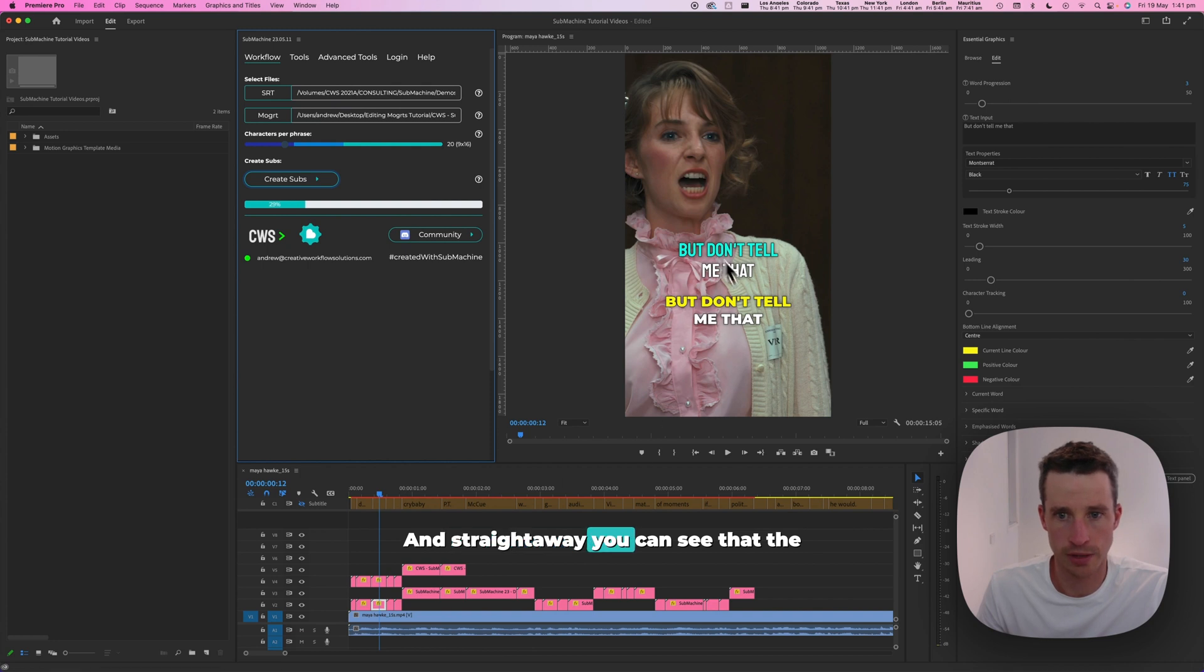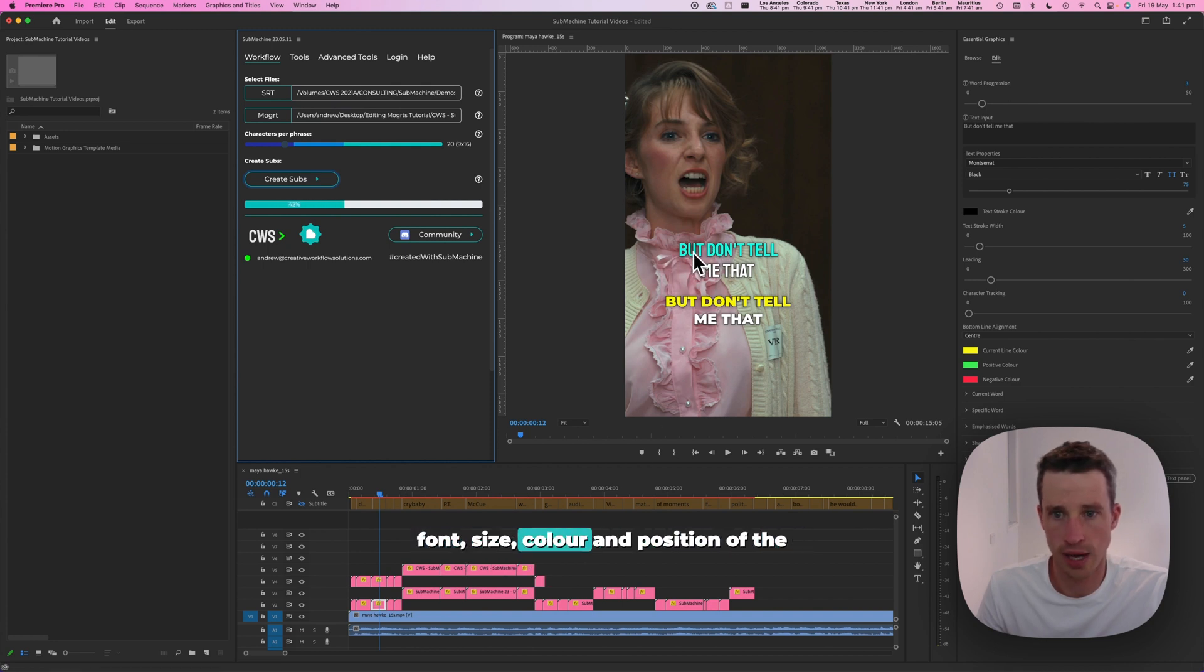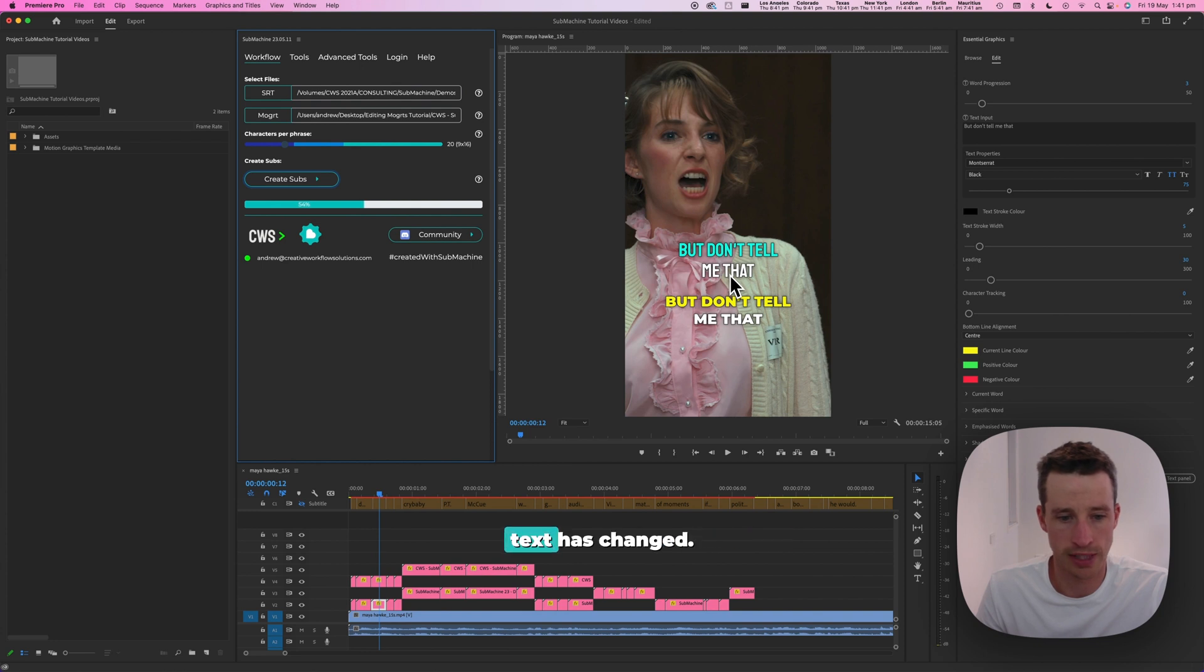And straight away you can see that the font, size, color, and position of the text has changed.